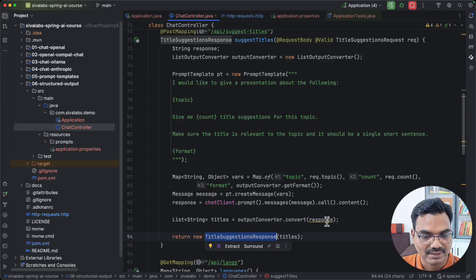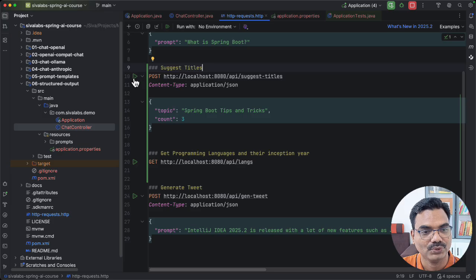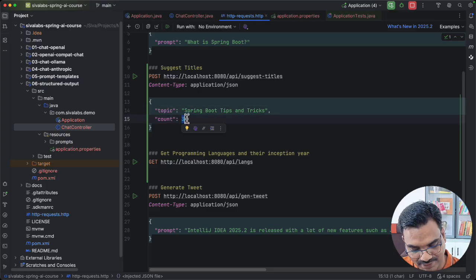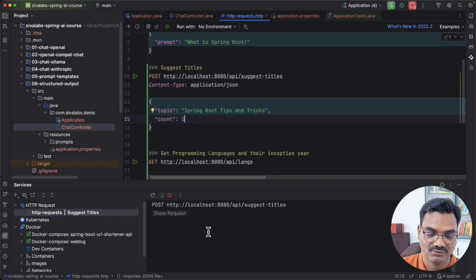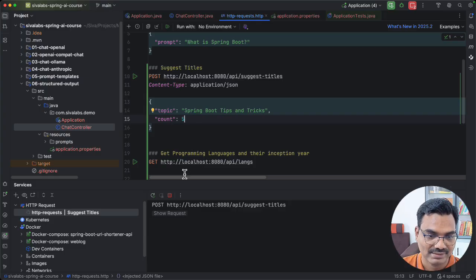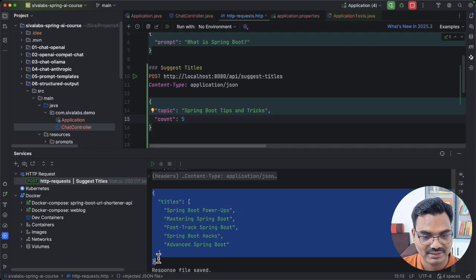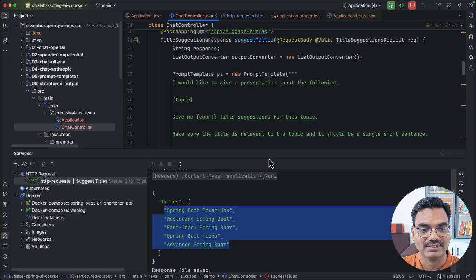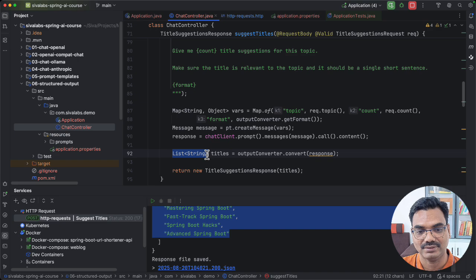Let us invoke this API endpoint. I have already started the application and I am going to fire an API call asking for the topic 'Spring Boot Tips and Tricks' with a count of 5. The expected outcome is a JSON format with a titles field containing five session title elements. As you can see, the response is in JSON format giving the titles, and from our application we don't need to parse anything ourselves because we already get it as typed data — a list of strings.